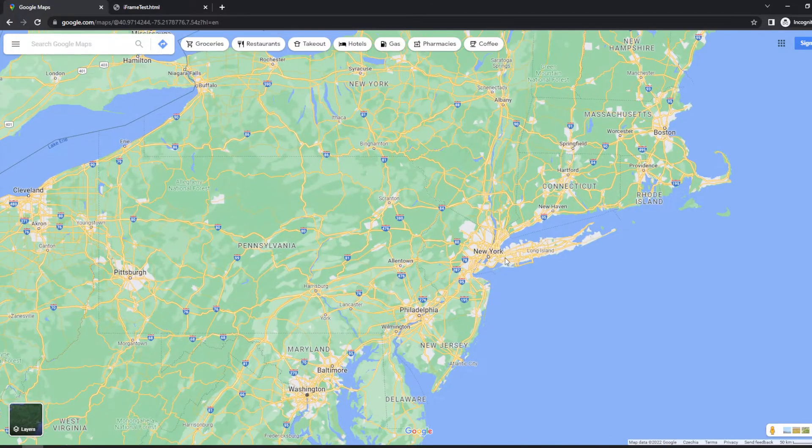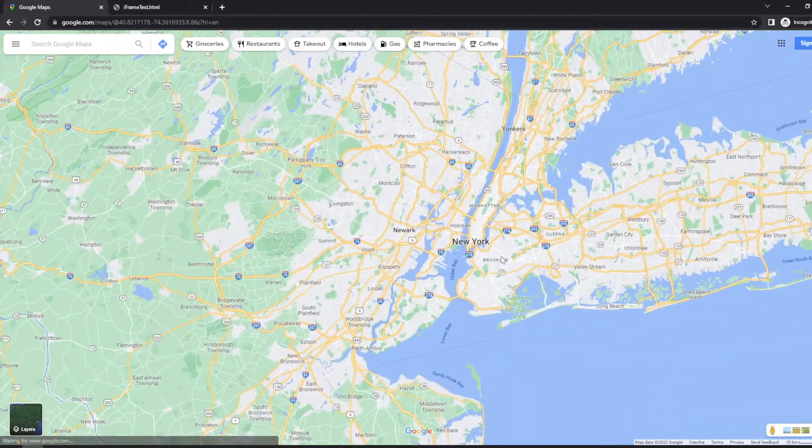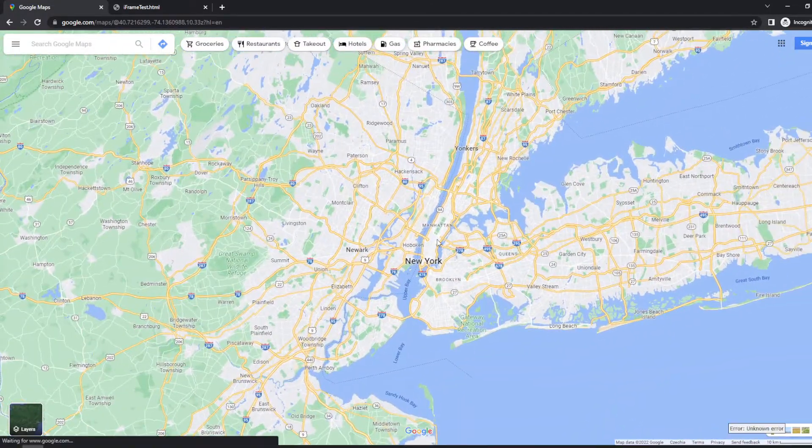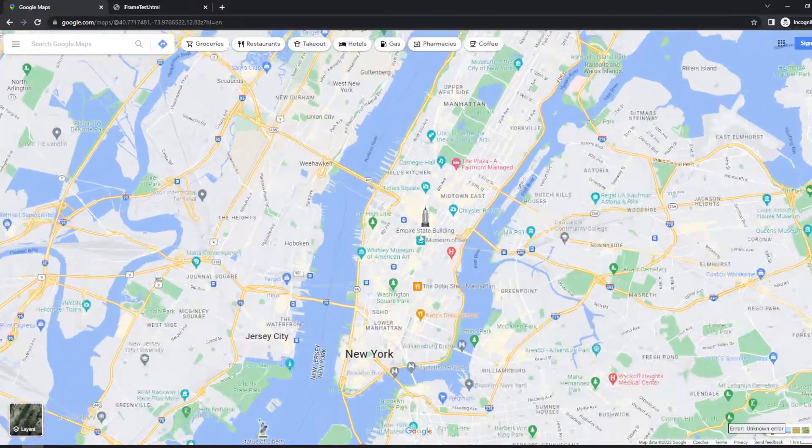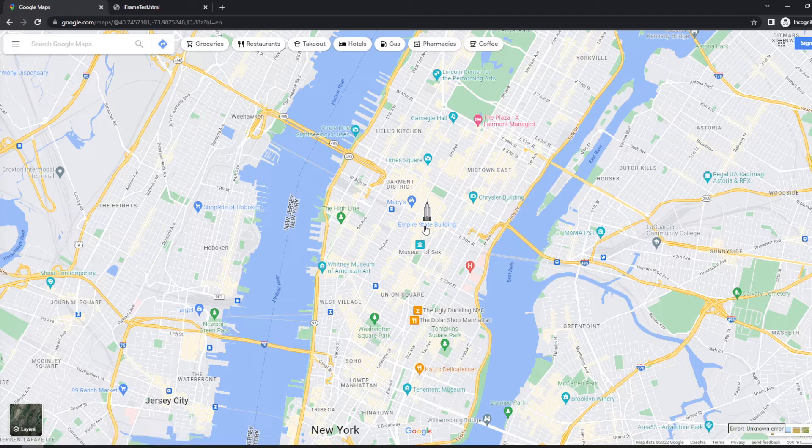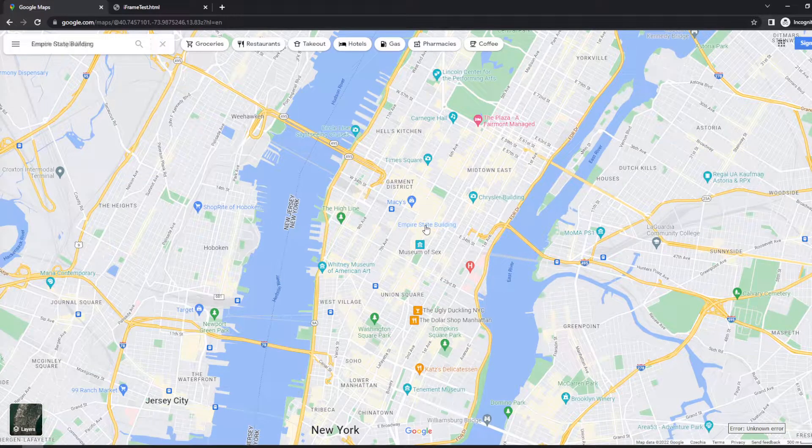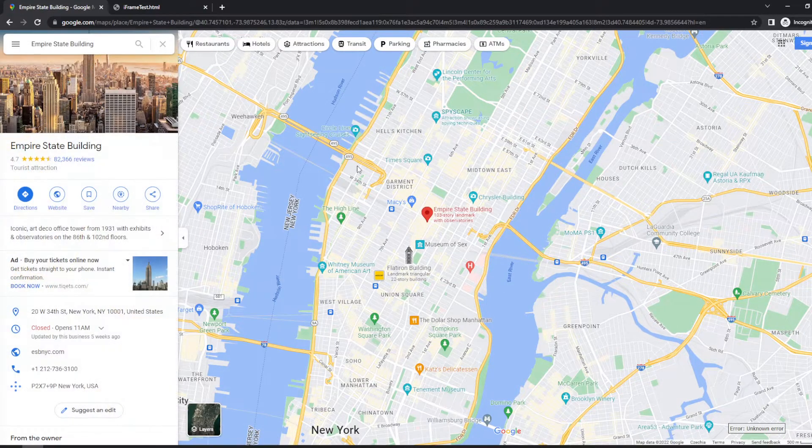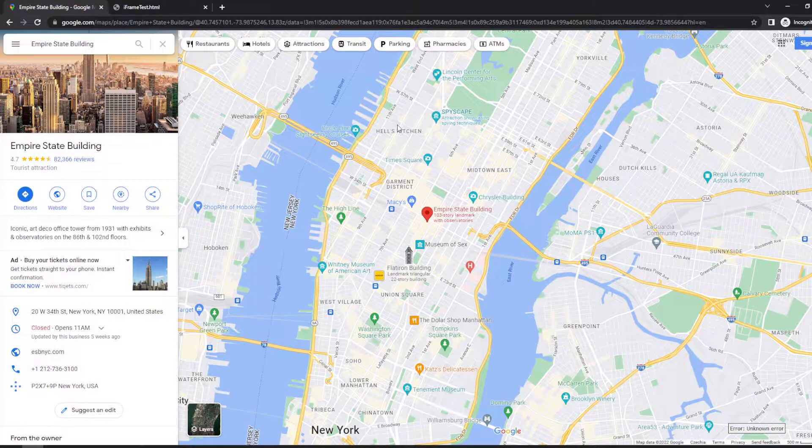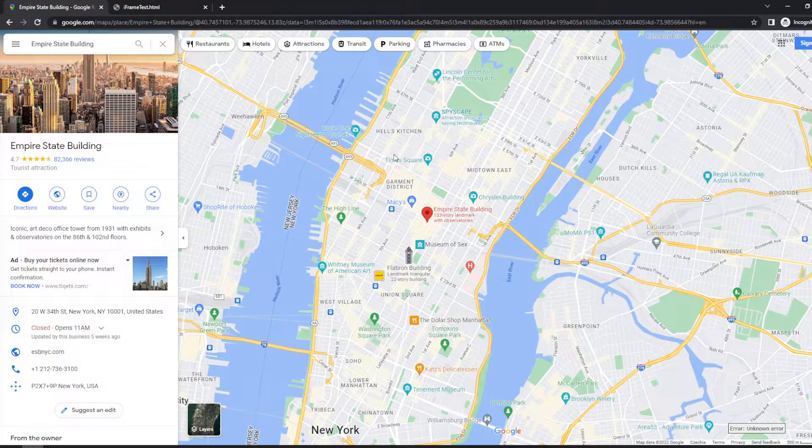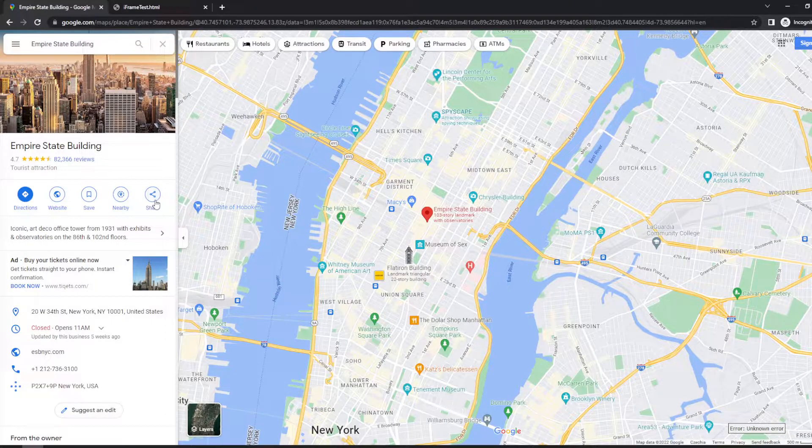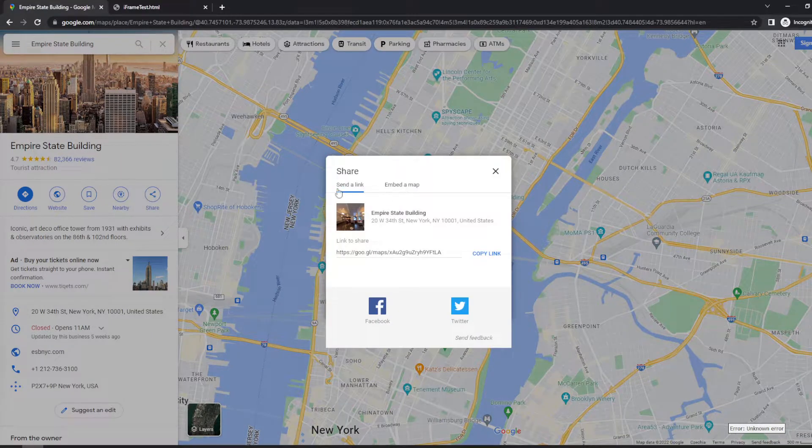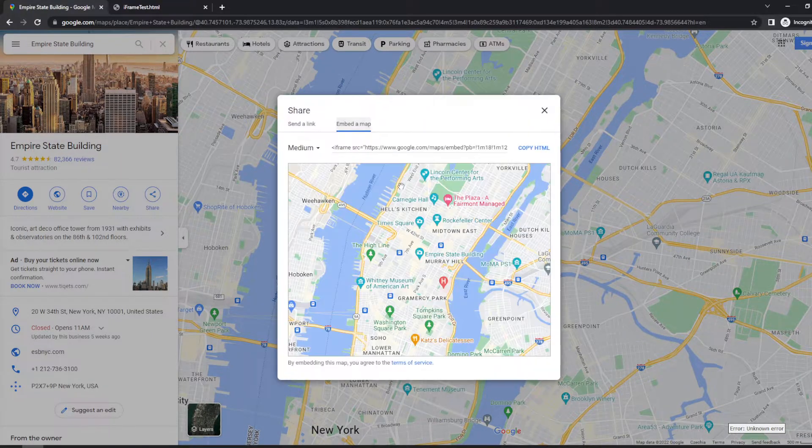Let me show you how. Let's first choose something very well known like Empire State Building. And if you want just a single location, you just click here on share, click on embed the map, copy the iframe element.